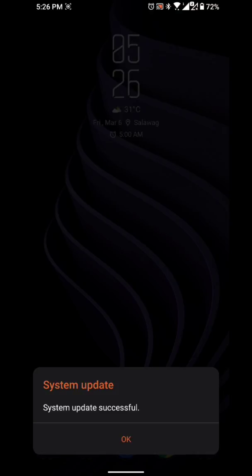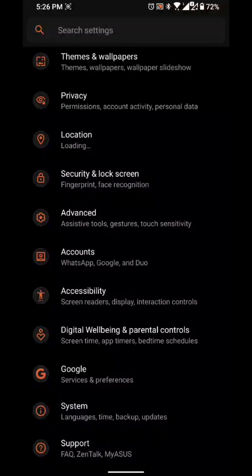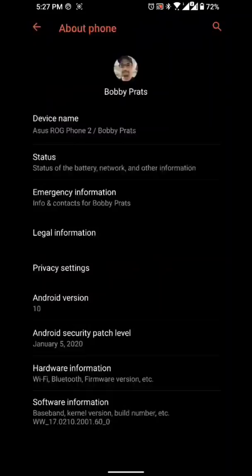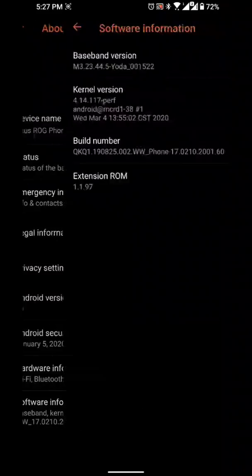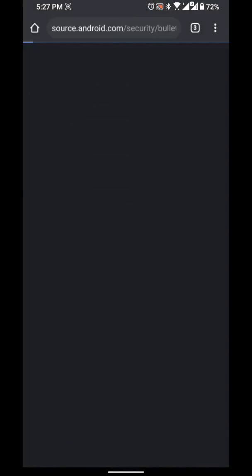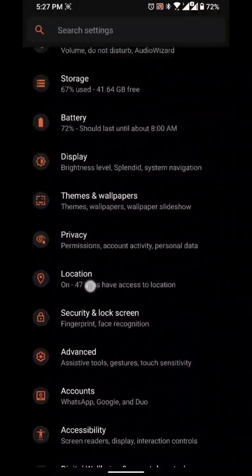System update is successful. We click OK and let's go to settings to double-check. My software version as you can see is at point 60 — that's the latest. And the security patch here is January 5, 2020 — that's the Android security patch from ASUS which was updated.